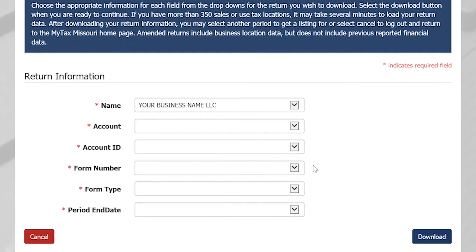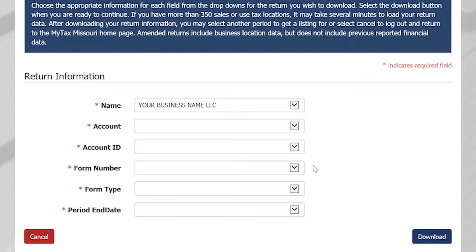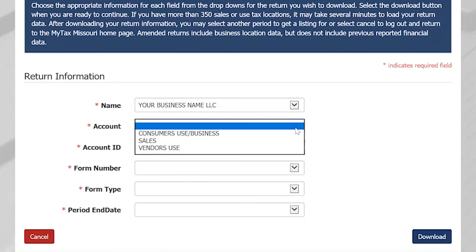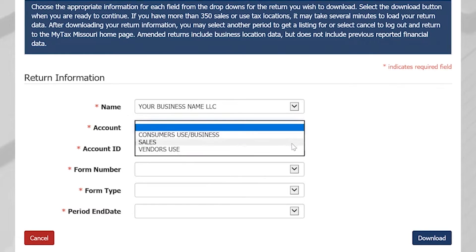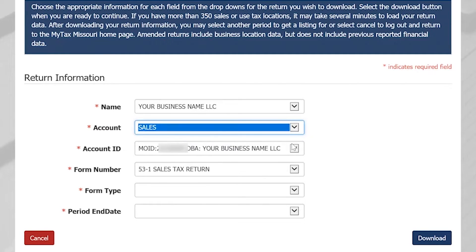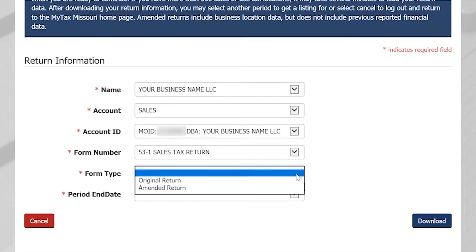On this screen, you will be asked to enter your return information. Your business name will be filled in for you. You will need to select your account type. Once you select your account type, your account ID and form number will be filled in for you. You will need to select your form type and your filing period.